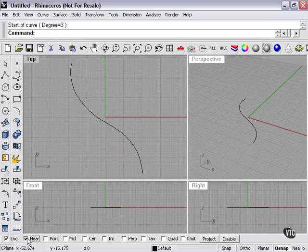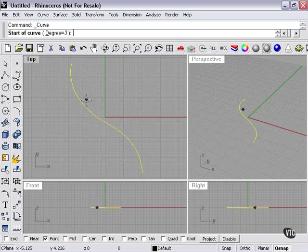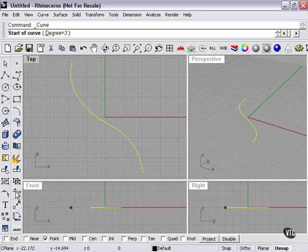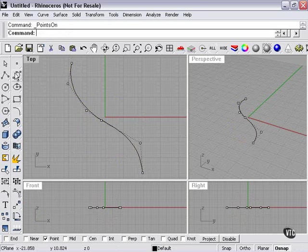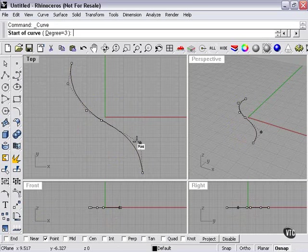Okay, now what about Point Snap? Well, Point Snap, if I try to do the same demonstration, doesn't intuitively show us what's going on. However, if I turn on my control points for this line, then decide to create another line, here you can see, it snaps to the control points themselves.